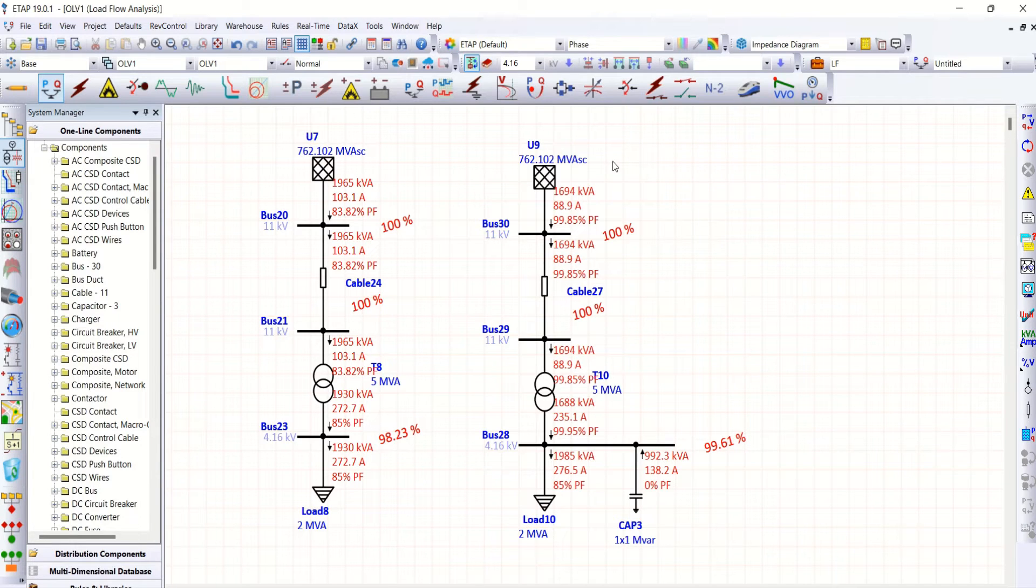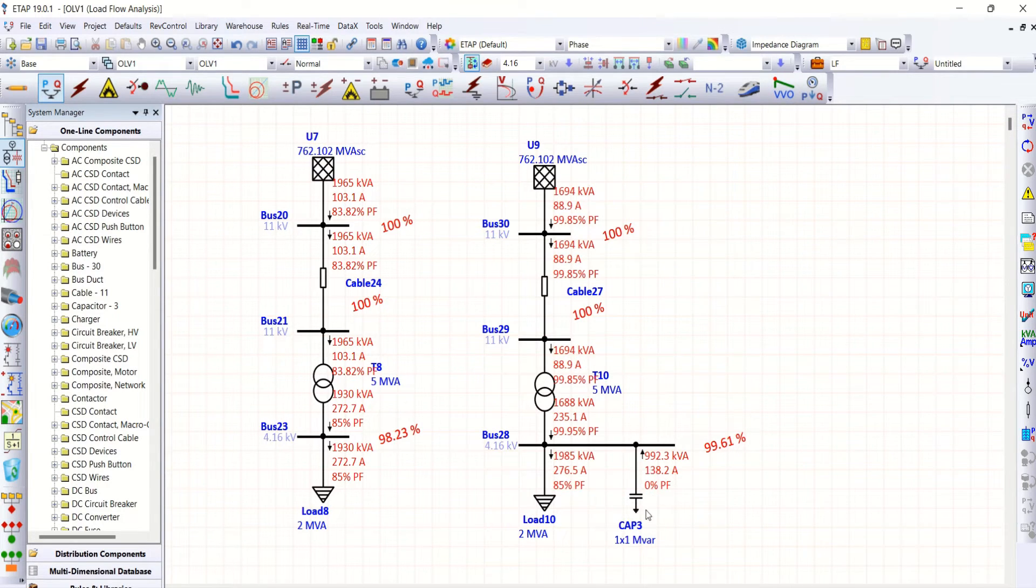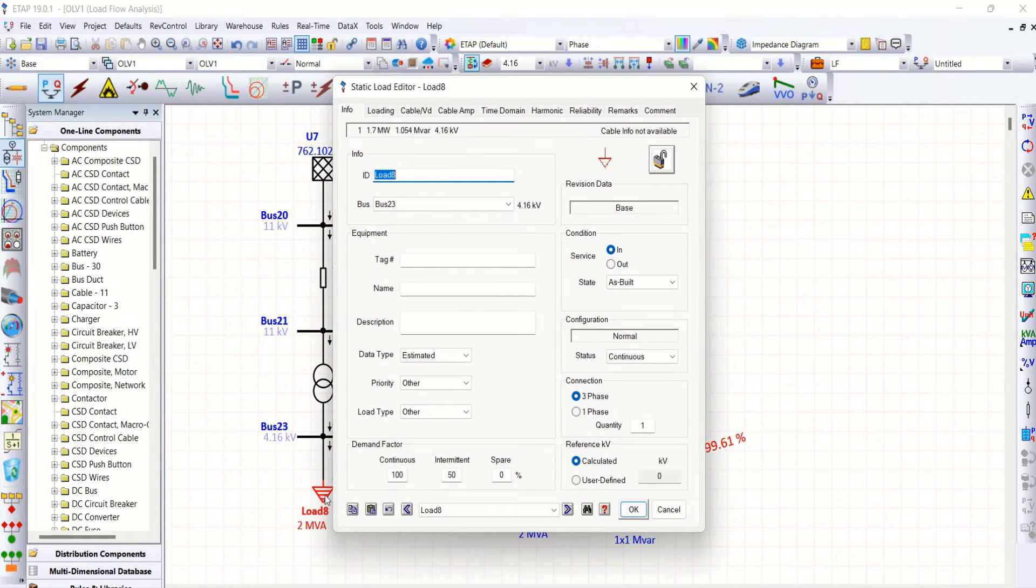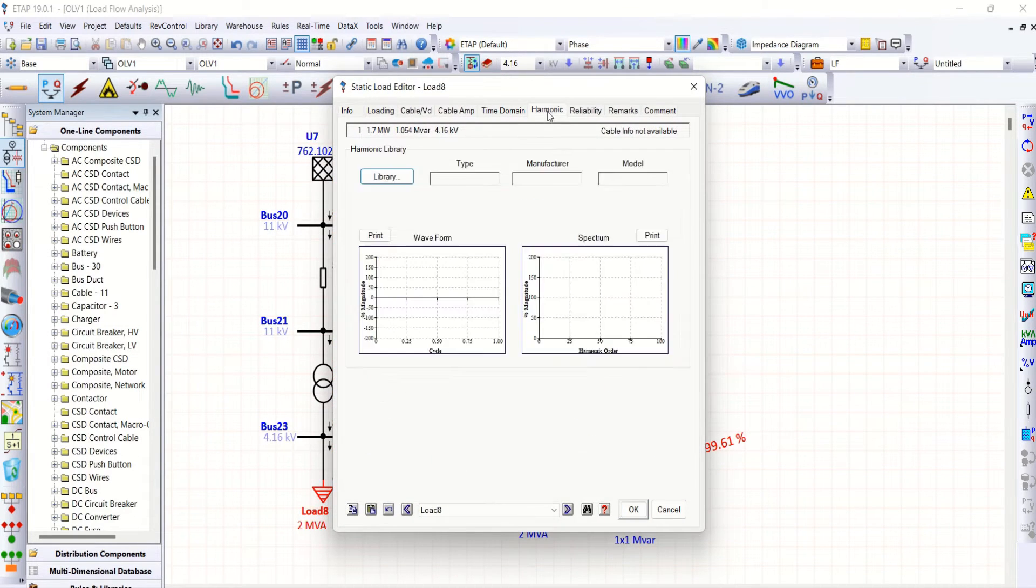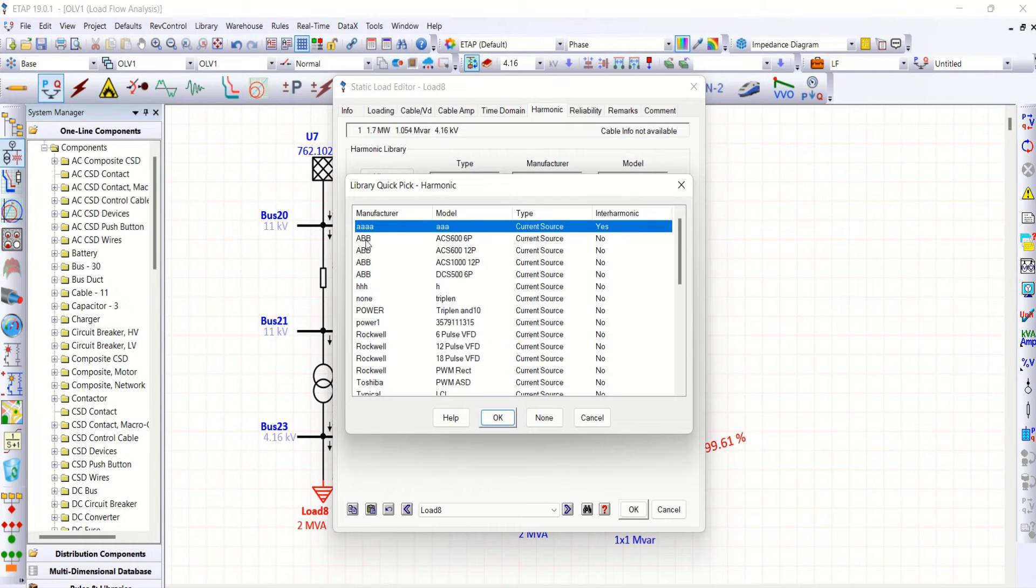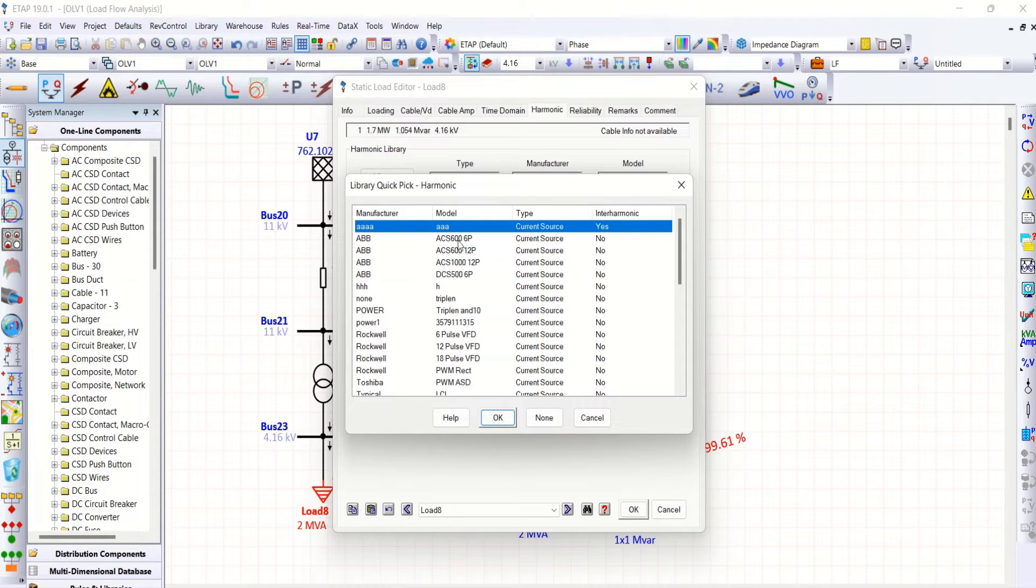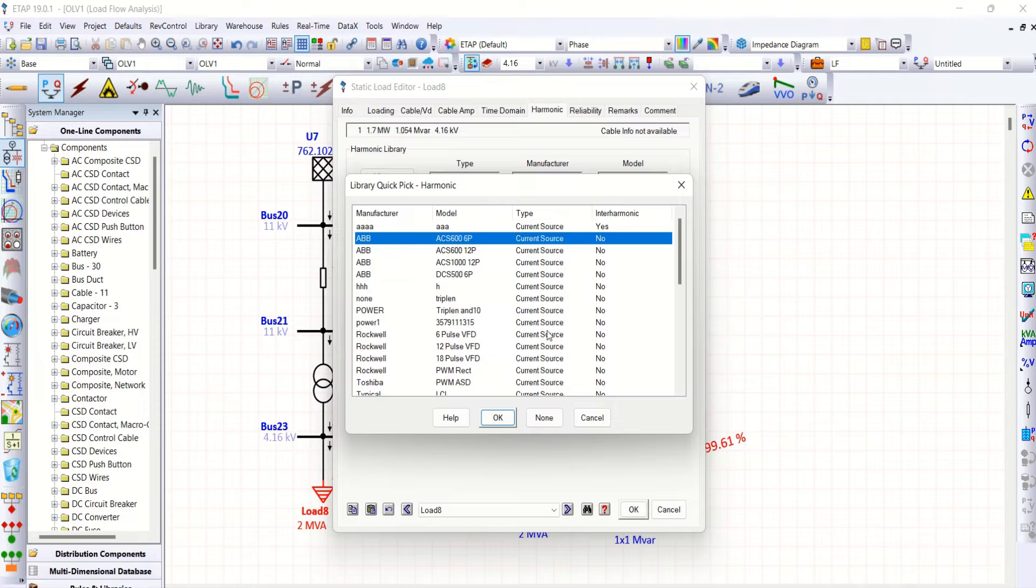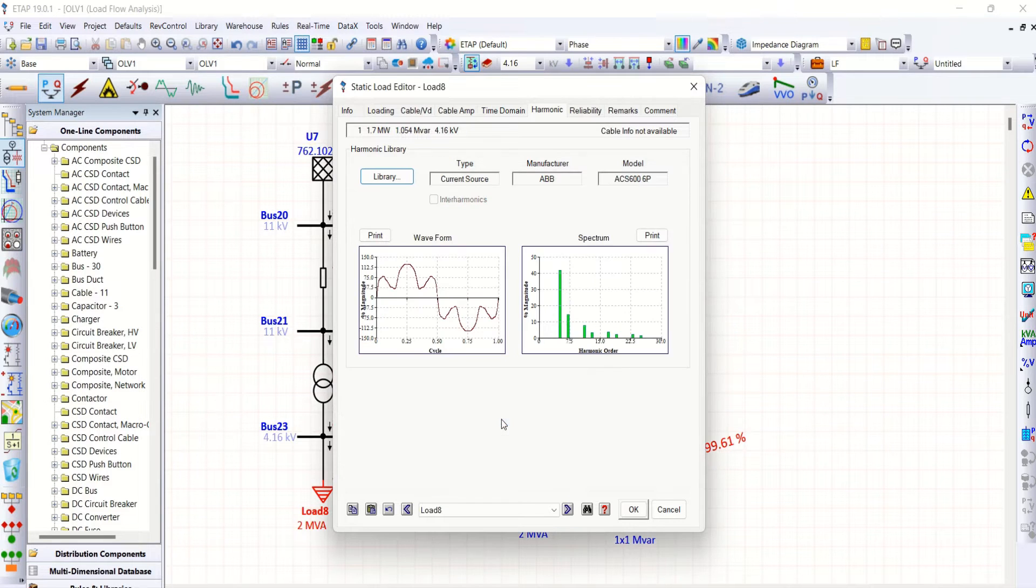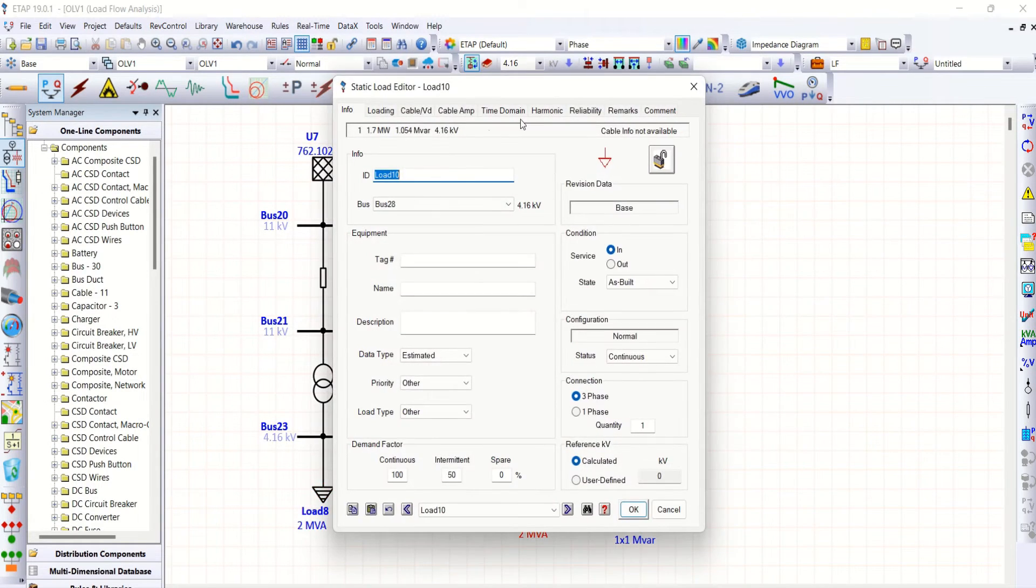Now if it is a harmonic load, what is the impact of this capacitor bank? We will discuss it now. In order to understand harmonic load flow, let me include this ABB ACS606P, that is 6 pulse converter harmonic source, in both the loads.